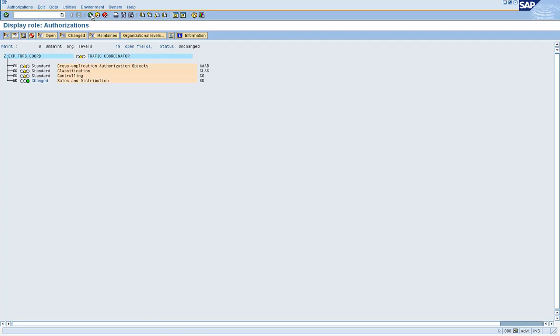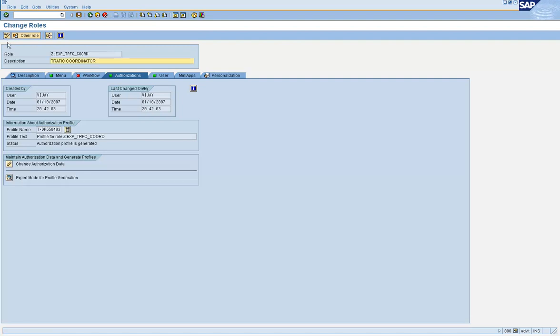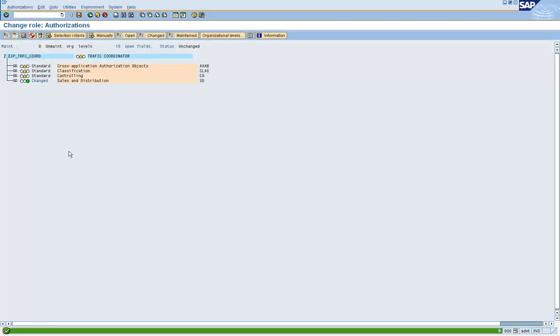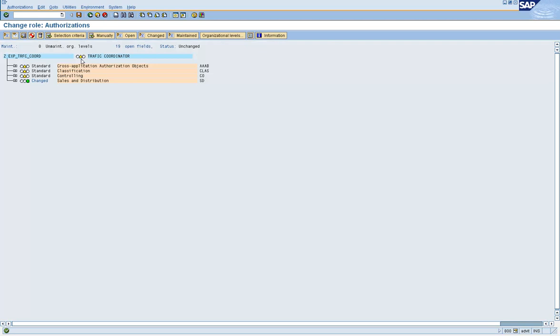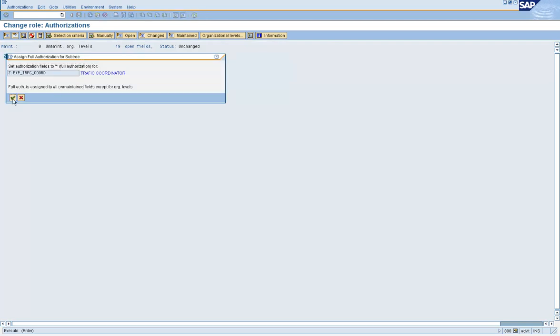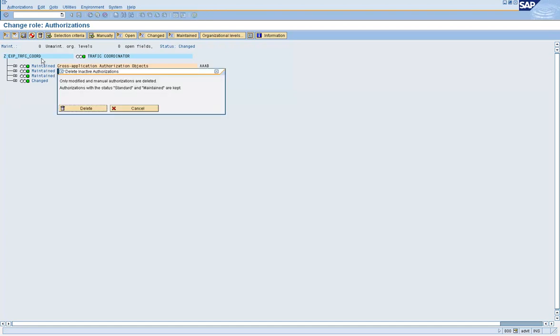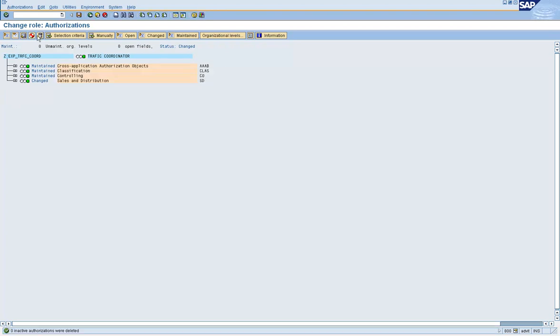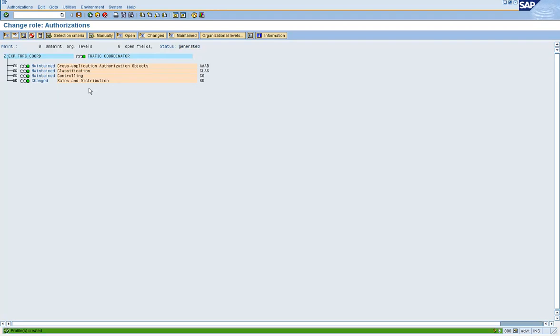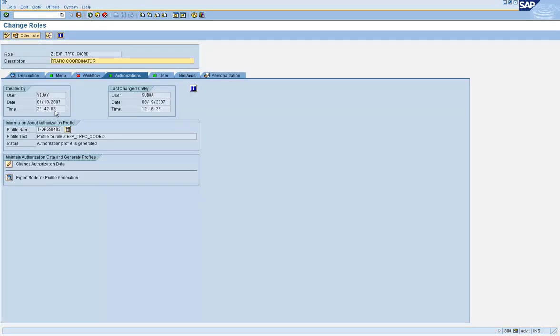Okay, let's go and make a change to this row, okay? And then see what happens when we run those reports. Okay, delete the profiles. Generate it again.